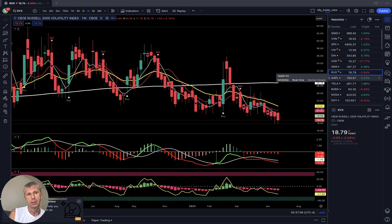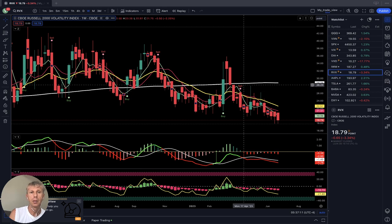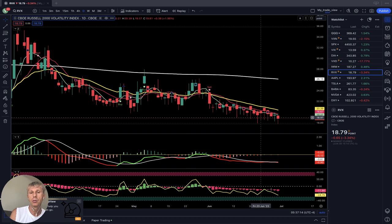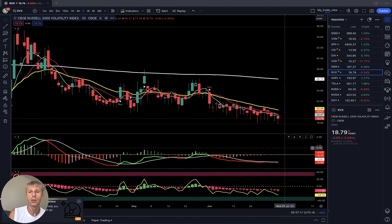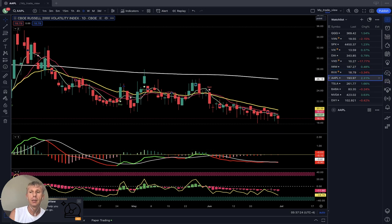RVX — Russell 2000 volatility index — on the daily time frame is also negative and bearish. No fear on the market, fully disconnected due to extreme greed.